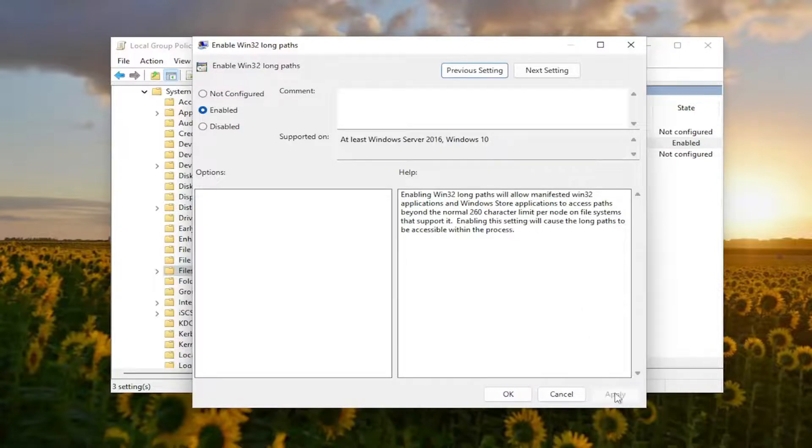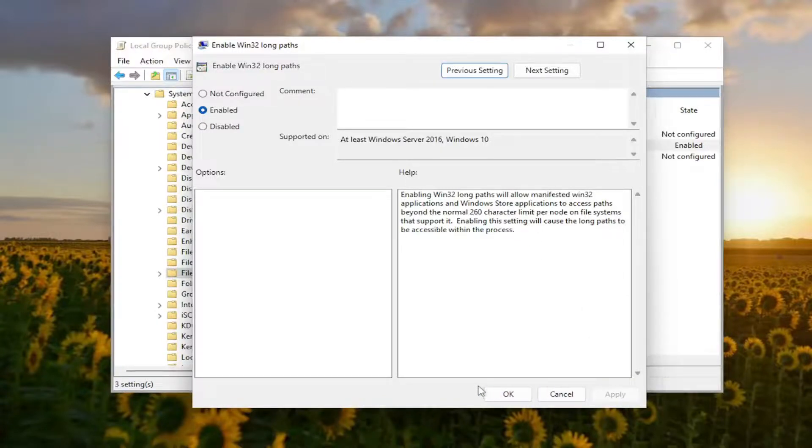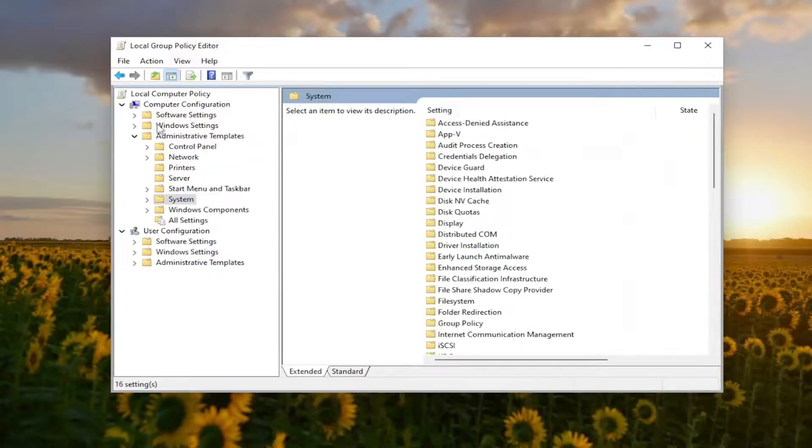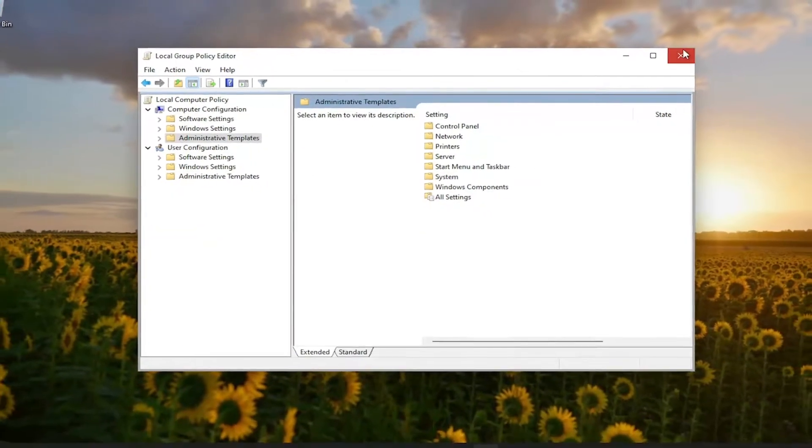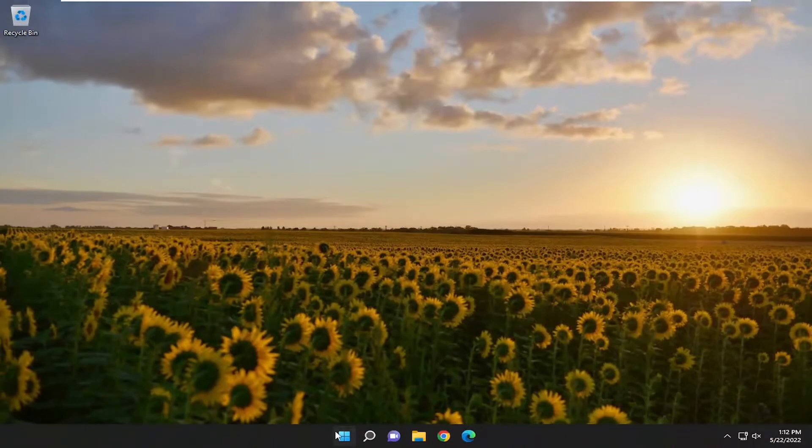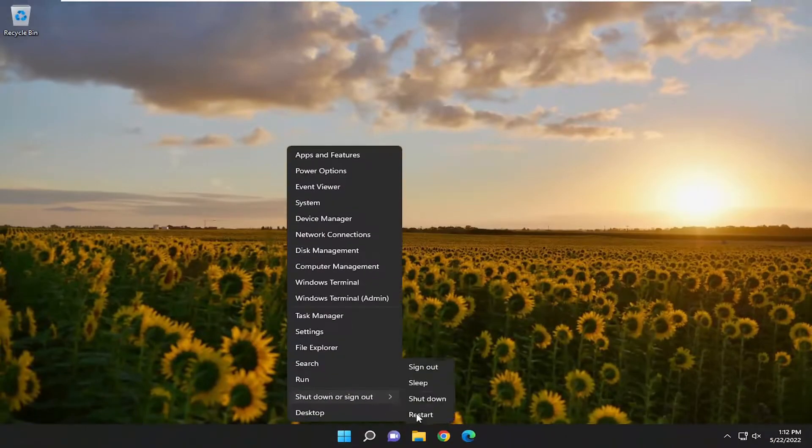Select Apply and OK. And now you will need to restart your computer for the change to take effect. So go ahead and close out of here and then restart your computer.